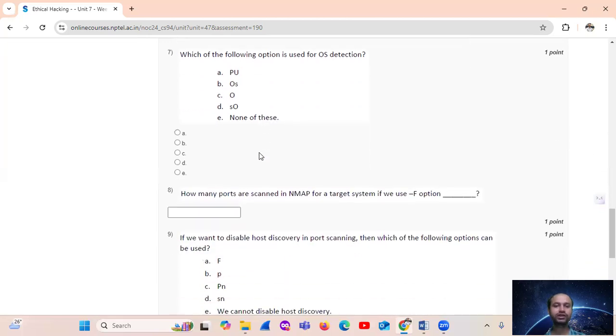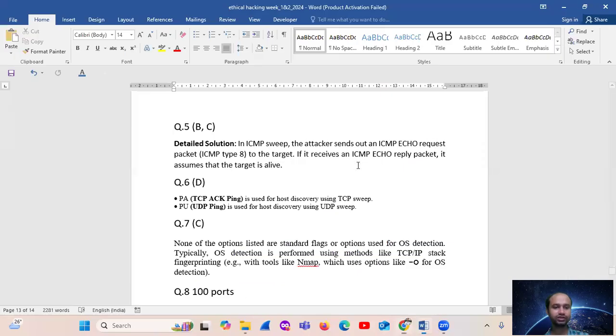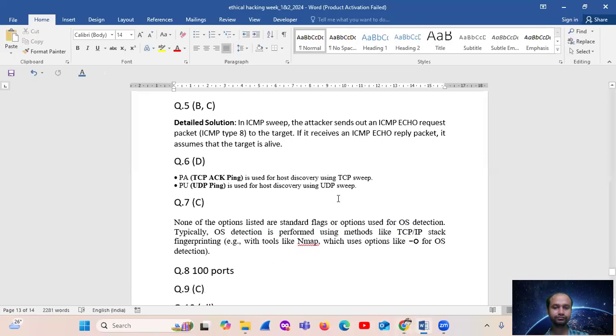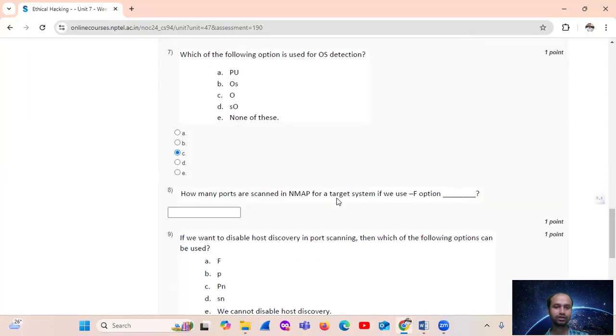Which of the following option is used for OS detection? That is option number C, O. Option number C, O.